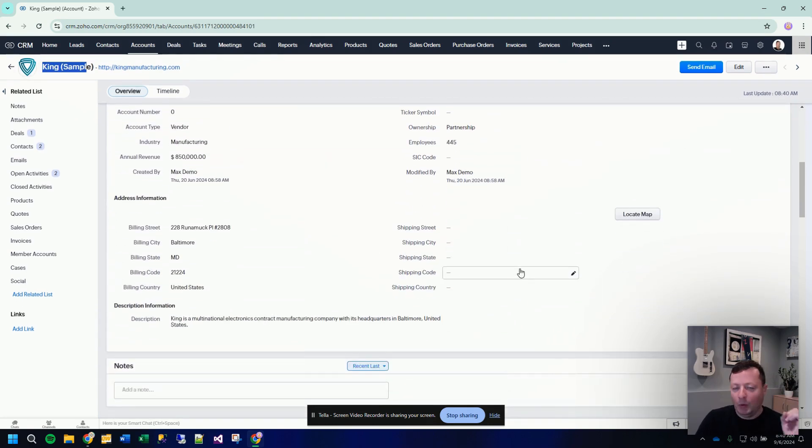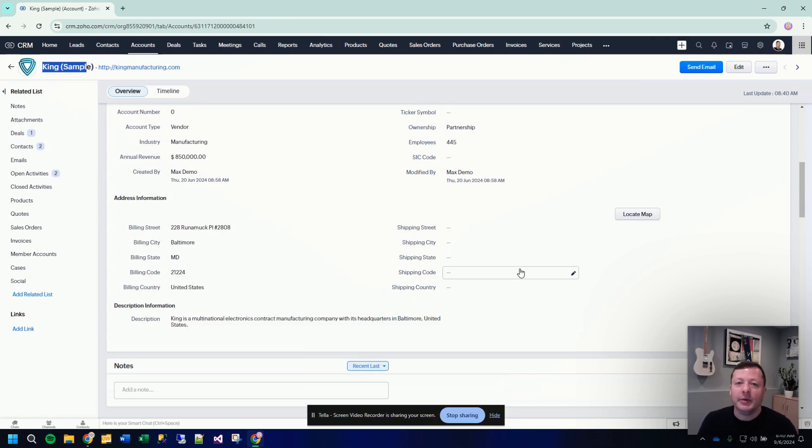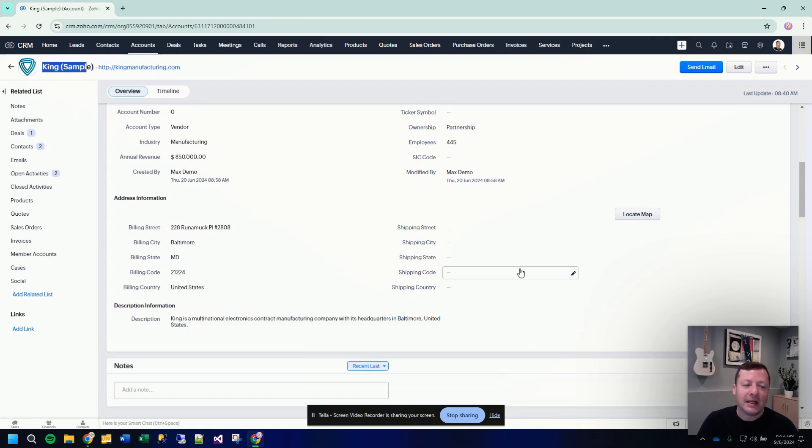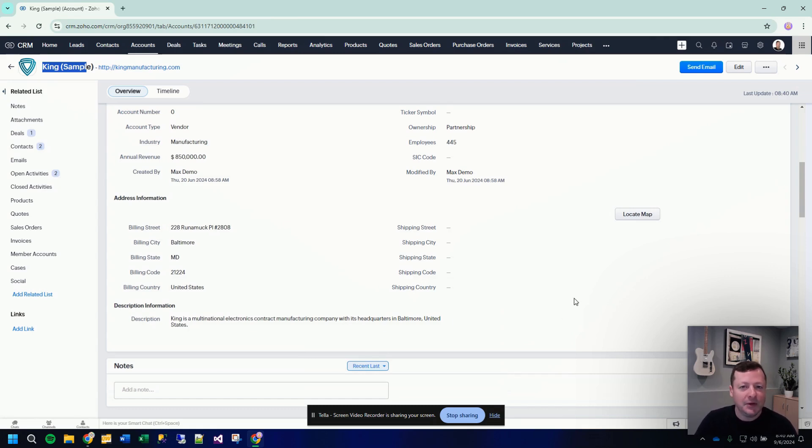It obviously would not make sense to create fields right in the account record in the detail section for equipment number one, equipment number two, equipment number three, because you would be creating so many fields. You would have a really hard time to create any meaningful reports or analytics or filters because all of your information is spread across multiple fields.